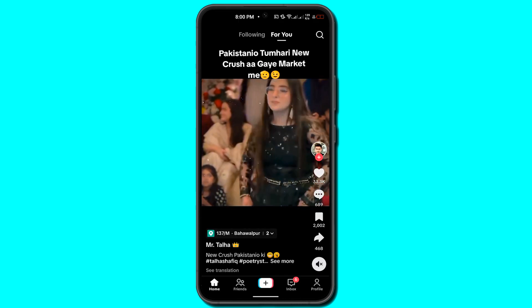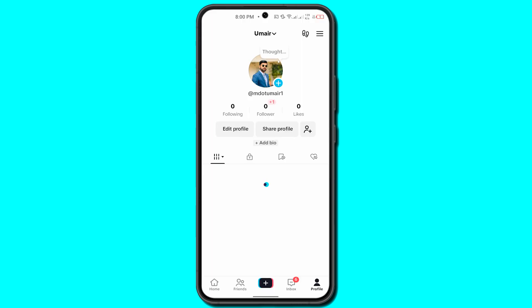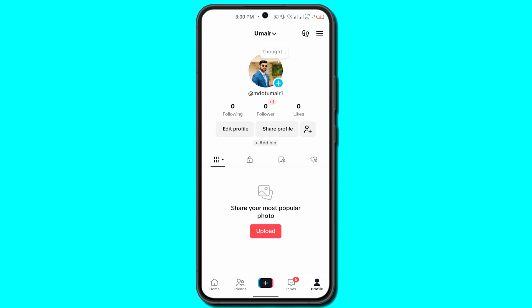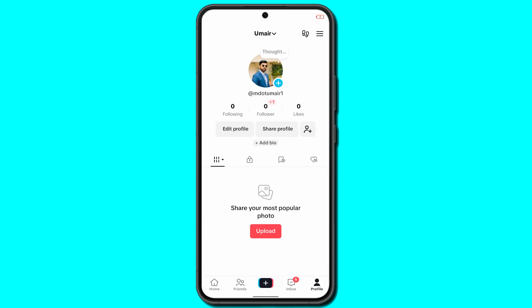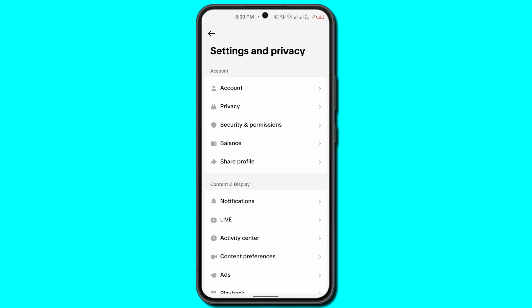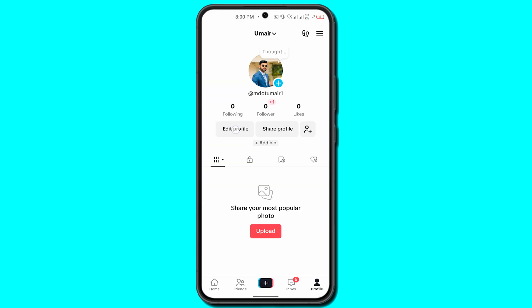From the bottom right side of your screen, click on the three lines on the top right side of your screen. Once you click on that, you can see you have Settings and Privacy — click on Settings and Privacy.